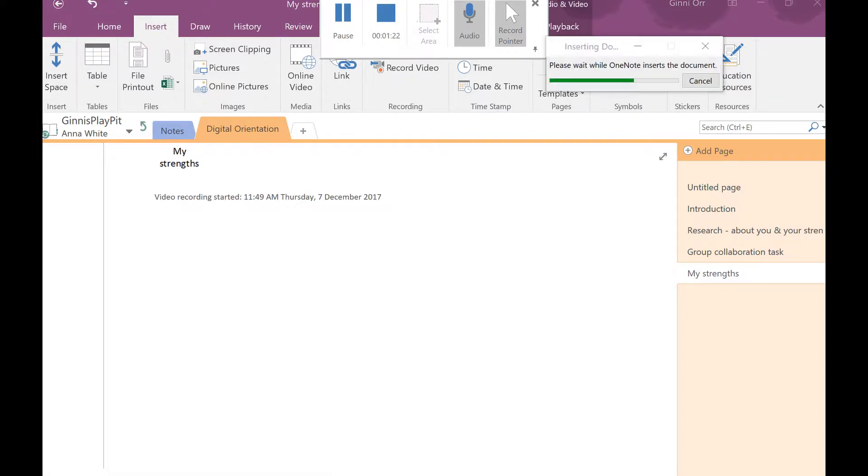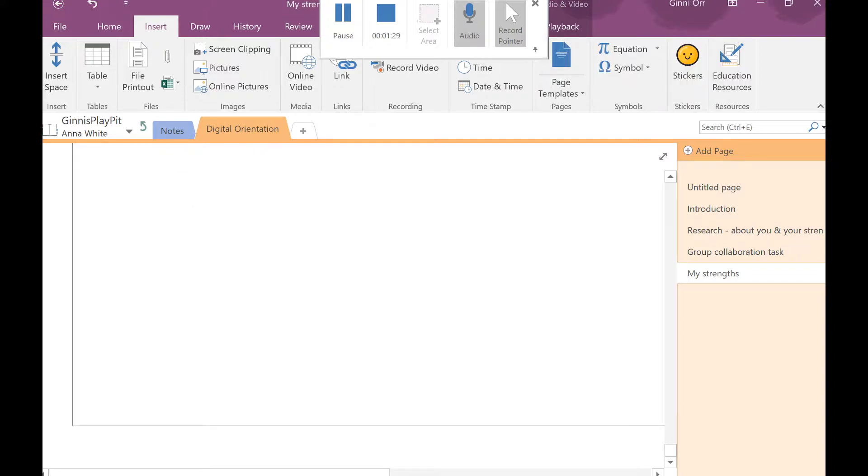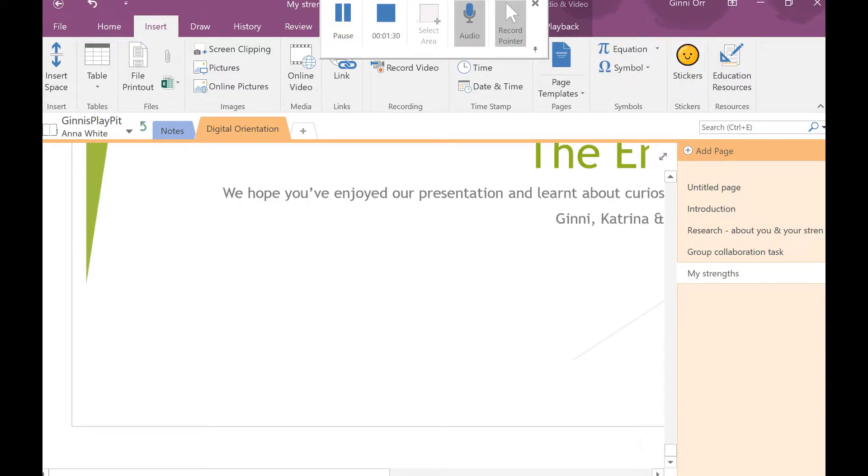And wait for OneNote to do its thing. You can see it's busy wearing away and this is really clever.